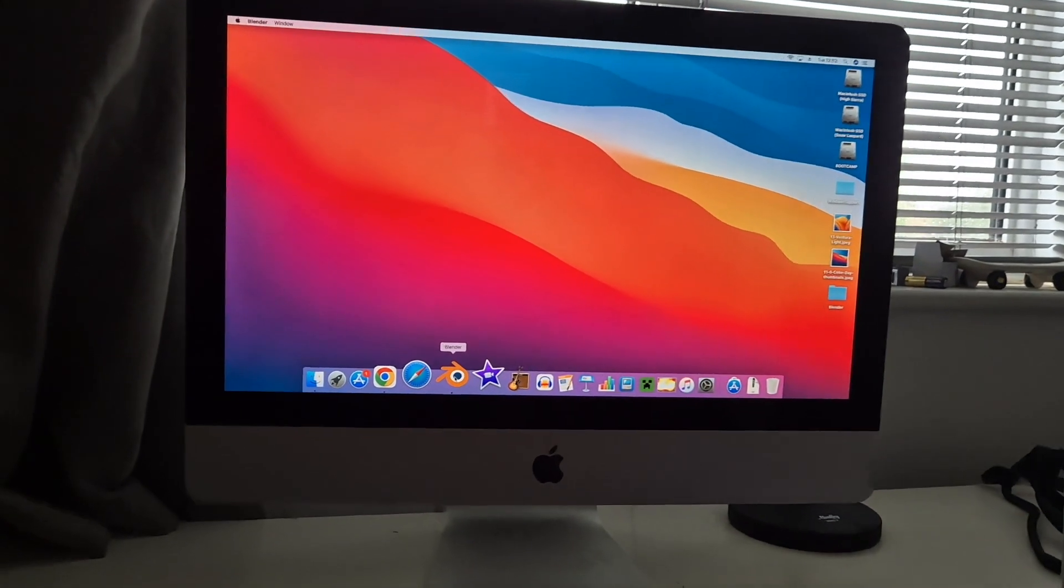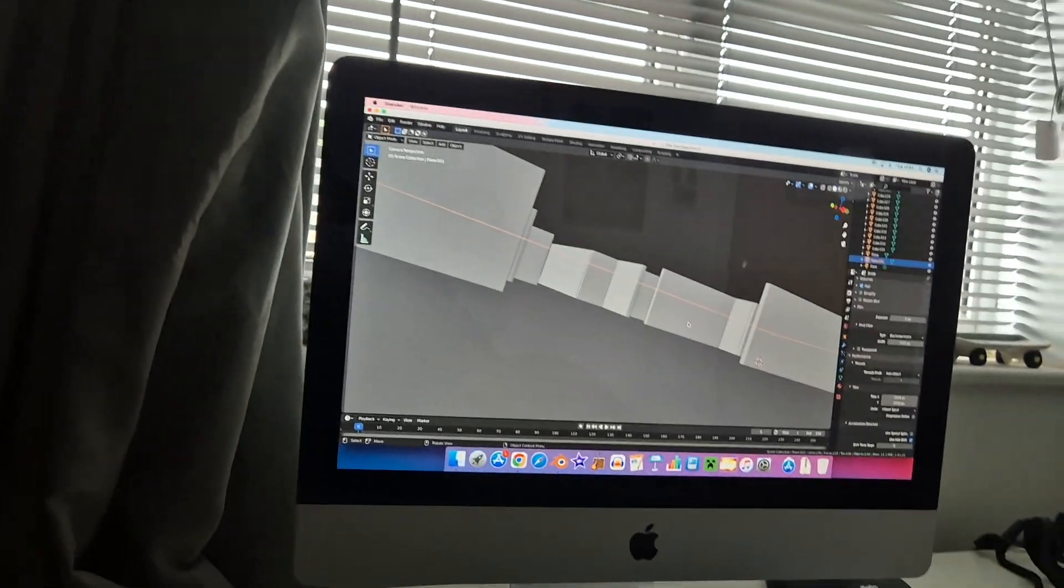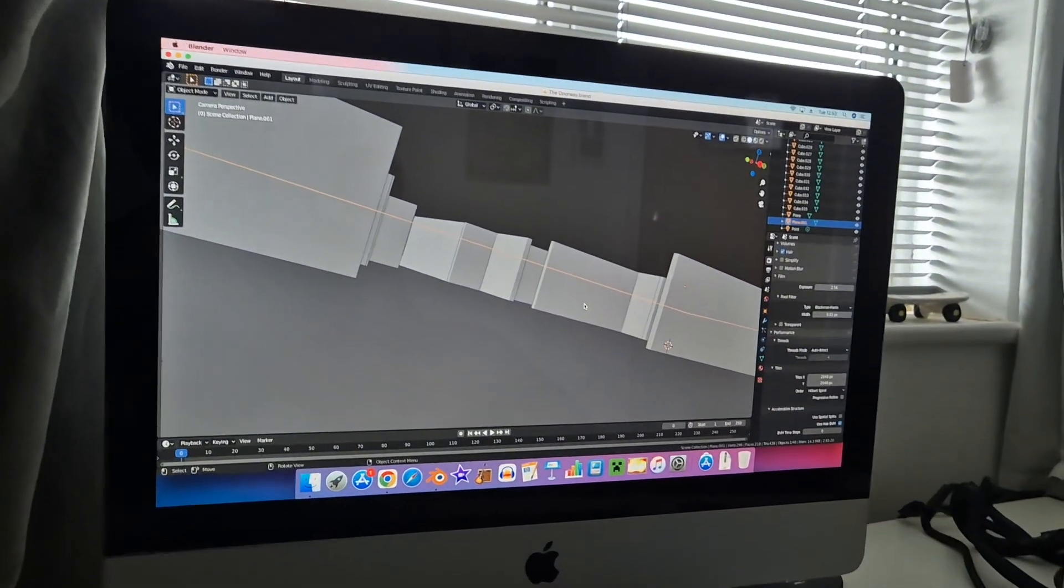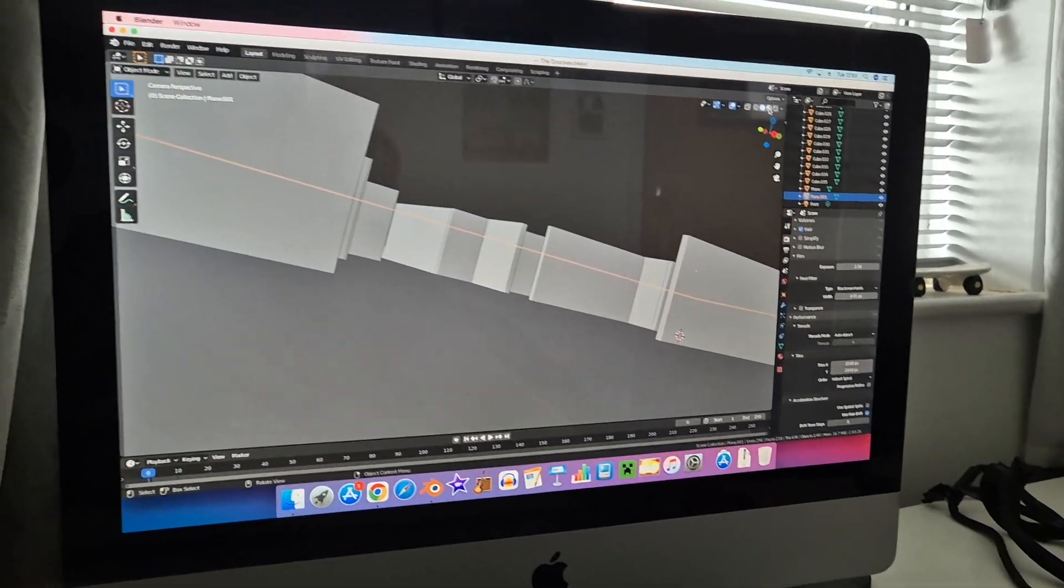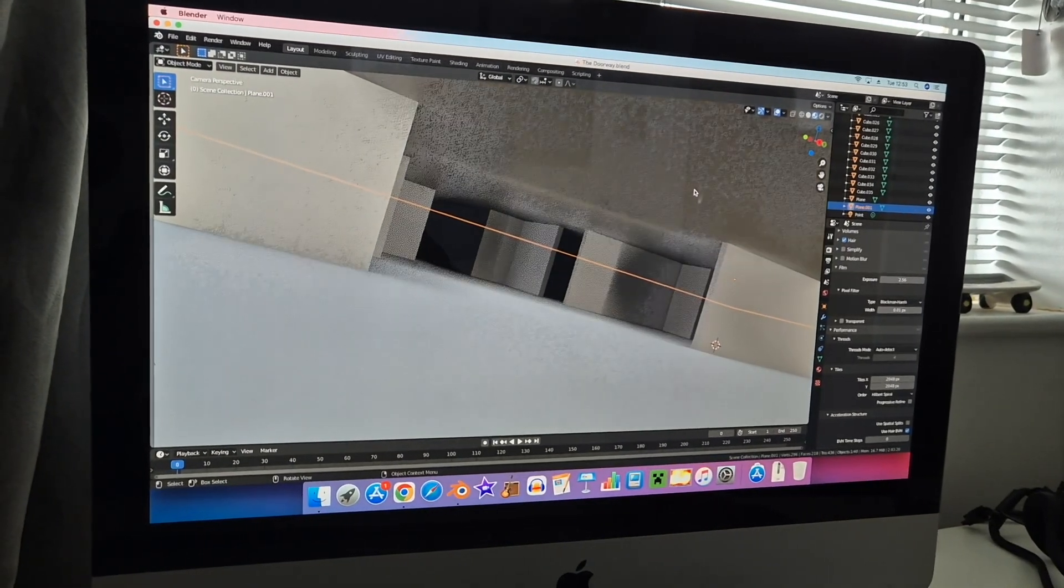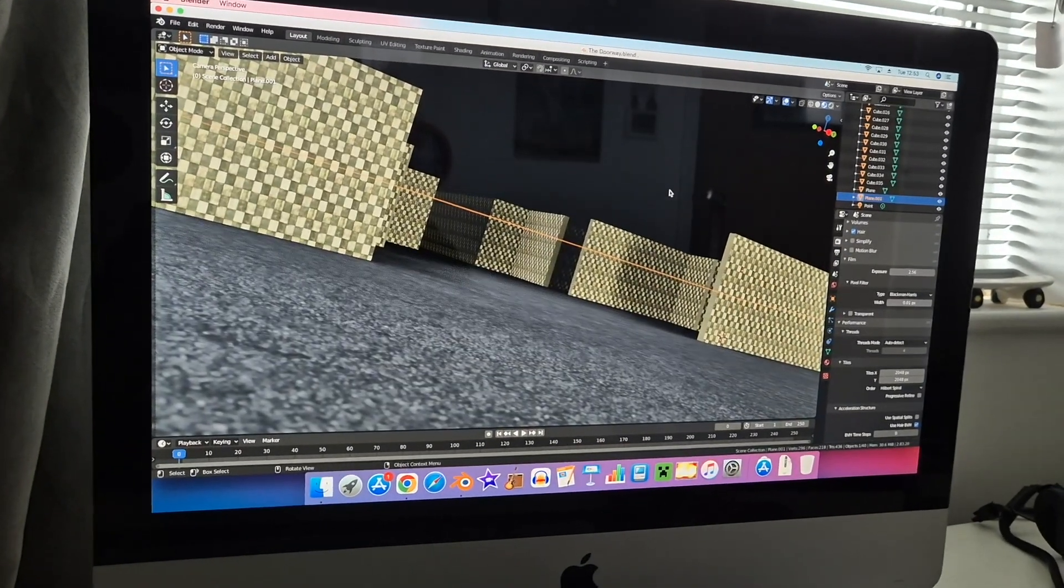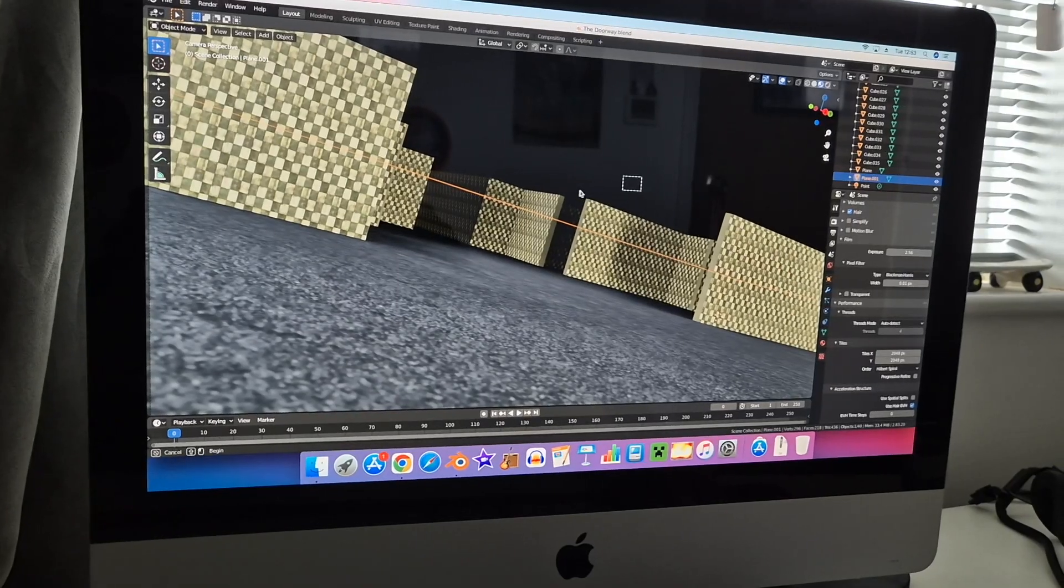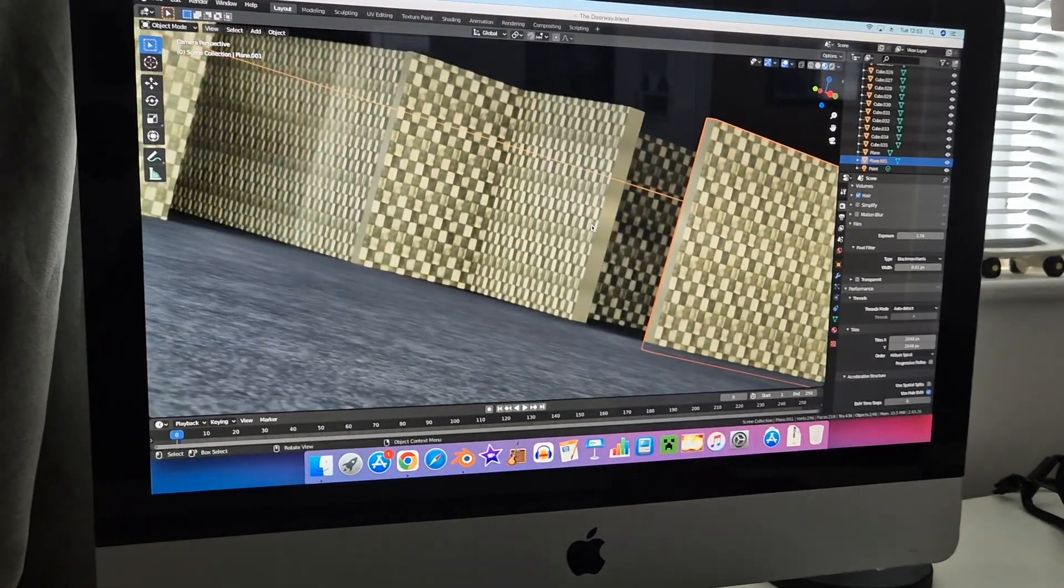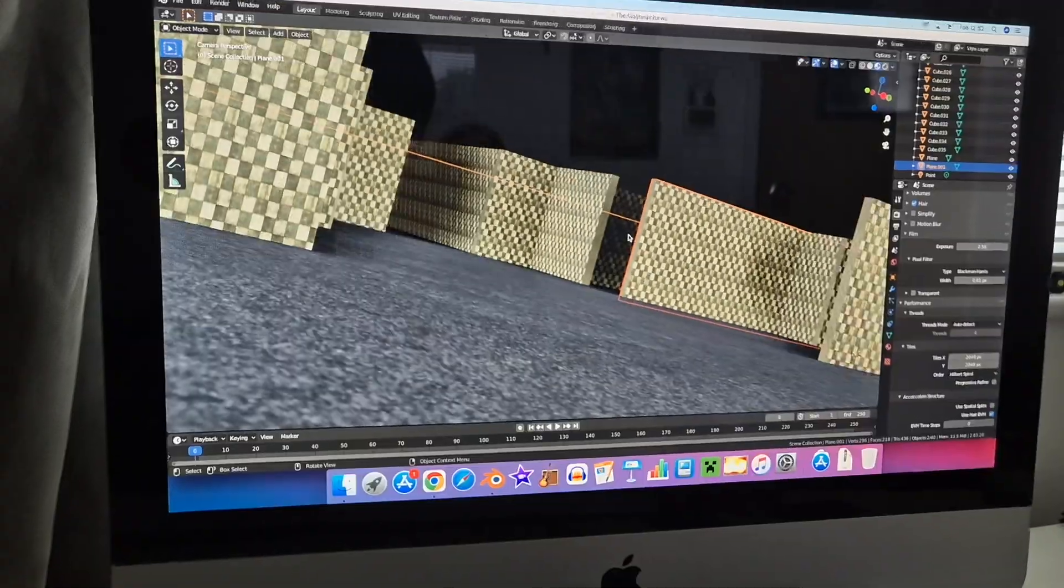We're going to do exactly the same render on this. Let's just render it. Oh, hello. Oh, okay. This is not a solid frame rate.